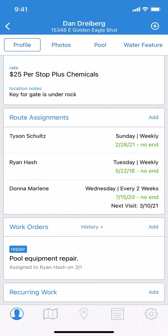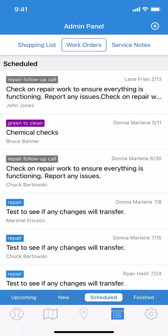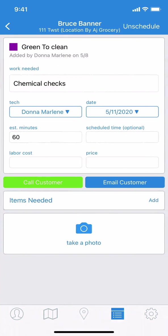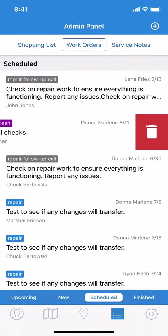You can also access scheduled work orders through the admin panel, and you'll see here that you can perform the same functions — tap into a work order to edit, or swipe left to delete. And that's how you edit or delete work orders on the app.